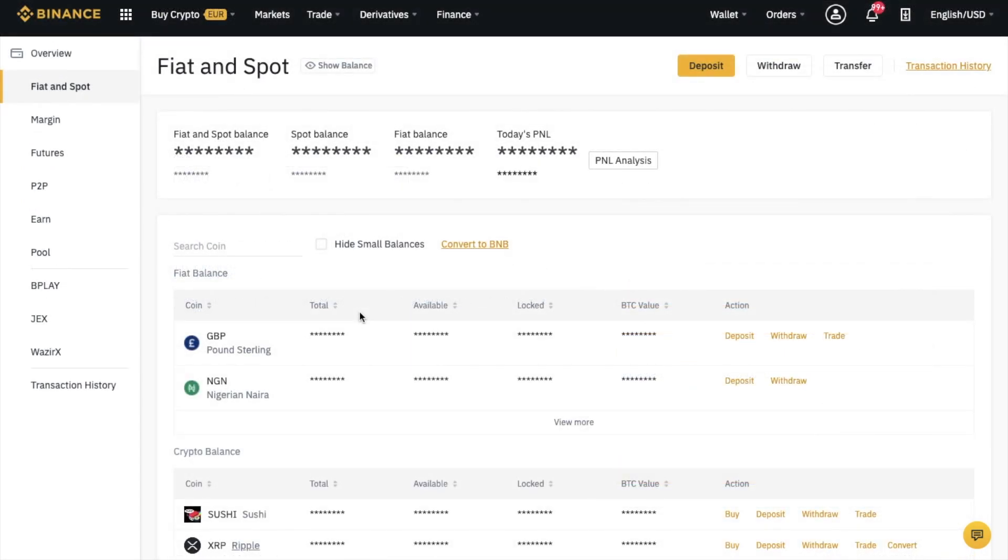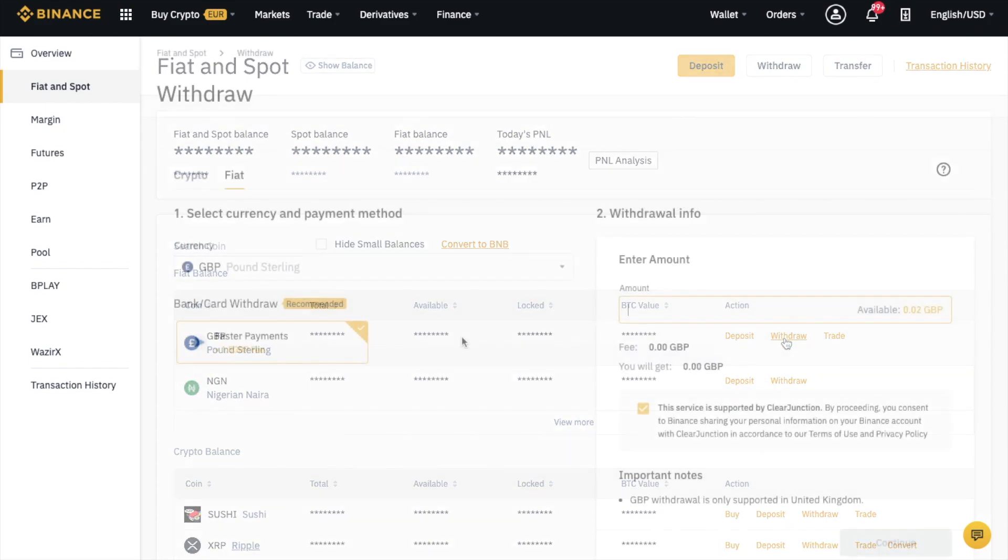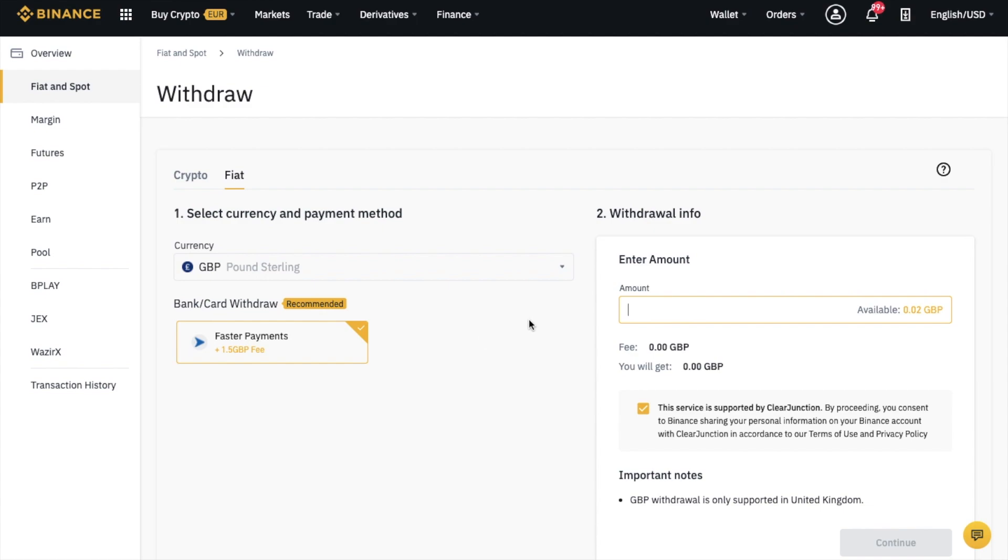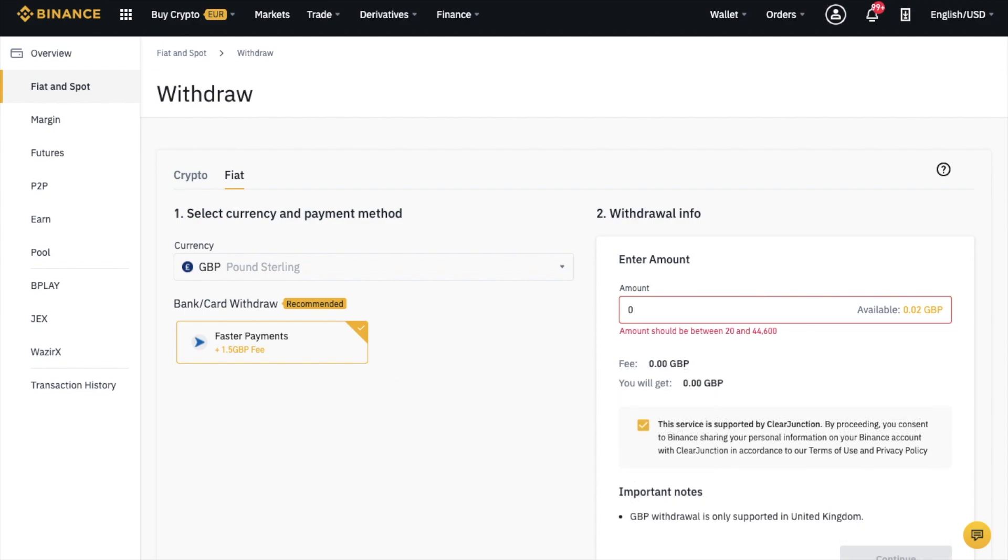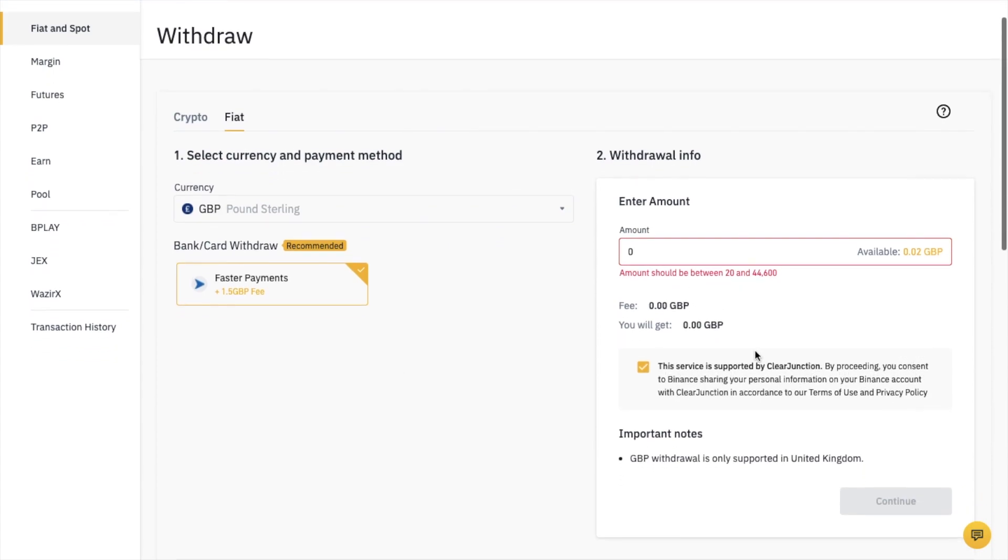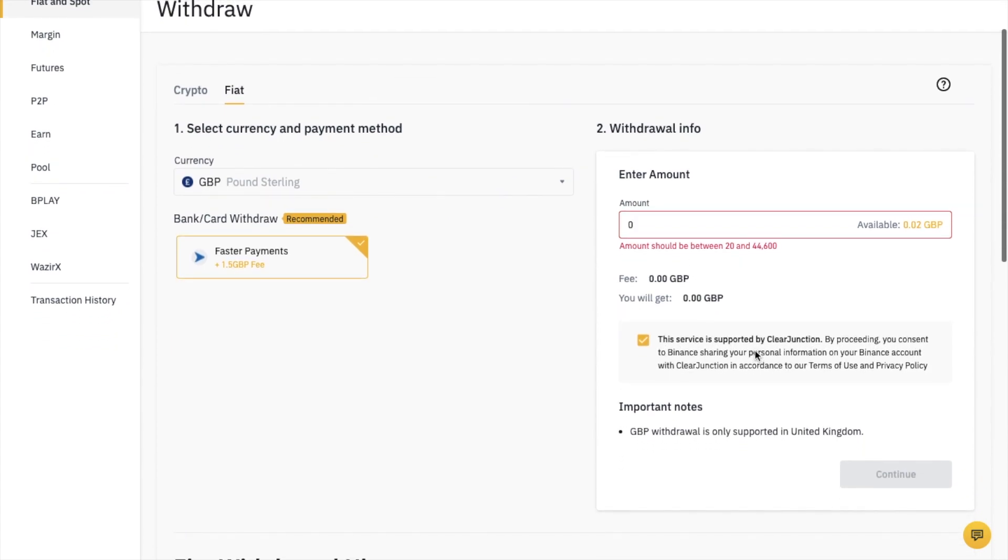Withdrawing fiat works in exactly the same method. Simply head across to your fiat balance and select withdraw. It's selected my type of currency, which because I'm in the UK is GBP. It's letting me know my fee is £1.50 and a minimum amount of £20. You could then continue using the steps shown on screen to cash out any profits you have.